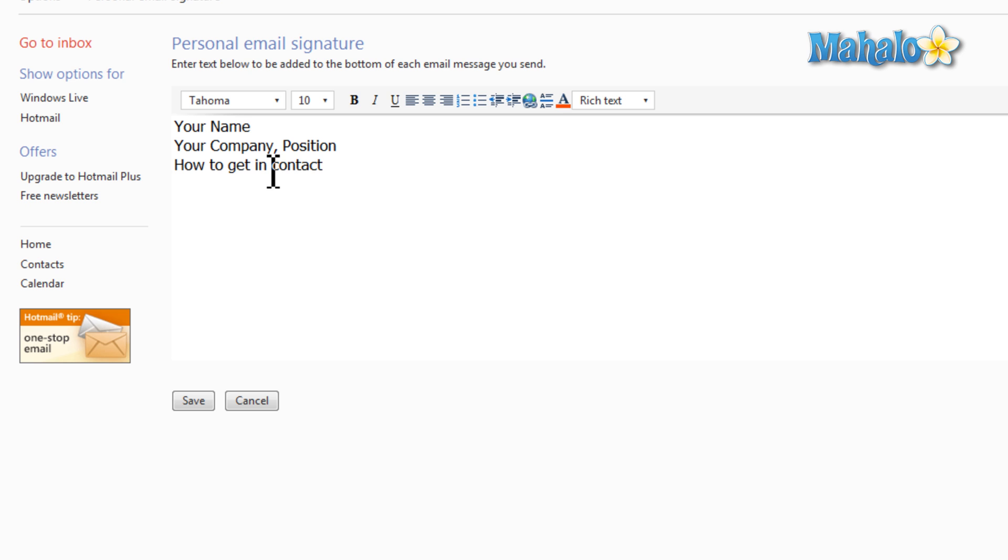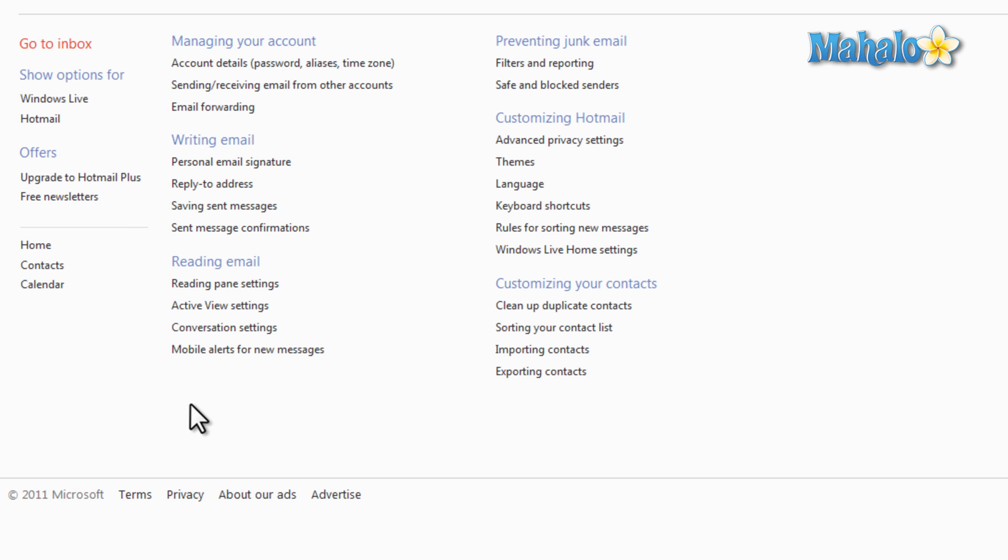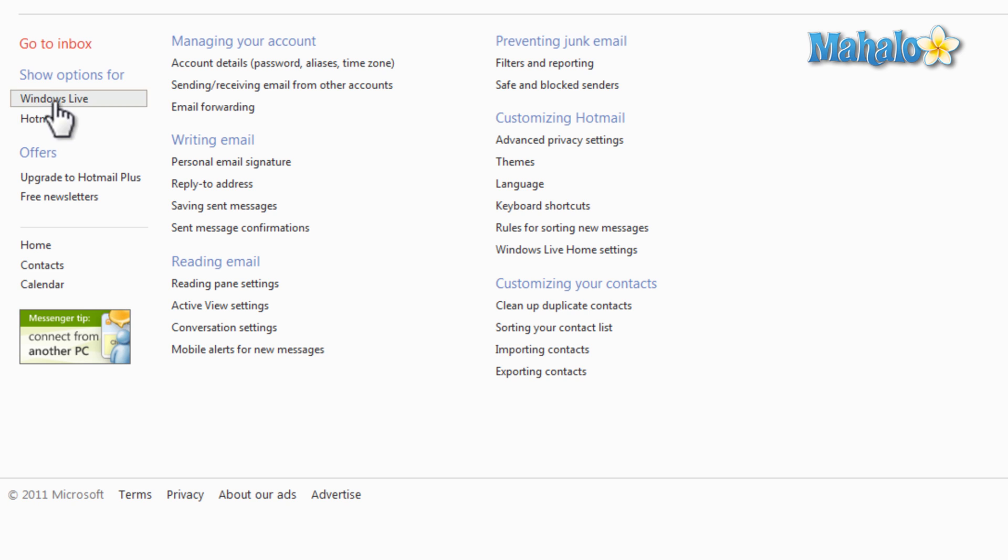And then once you're done, just simply hit Save. There you go. Now whenever I send an email, I have a signature added to the bottom of my email.